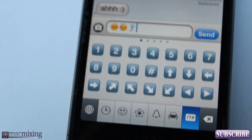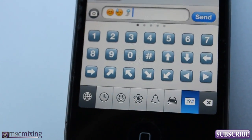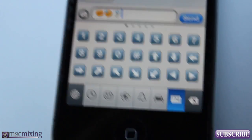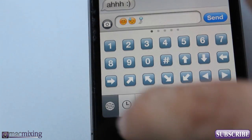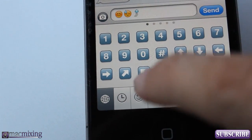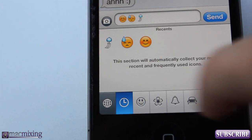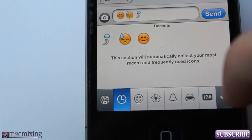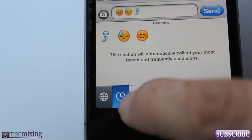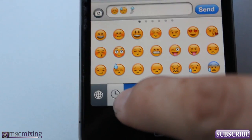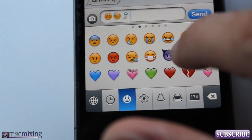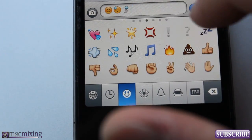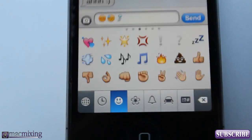Sorry if I'm going out of focus — I'm having trouble keeping my hands steady. But there's tons of different little icons here for any different mood that you're feeling, and you can scroll through them all right there.